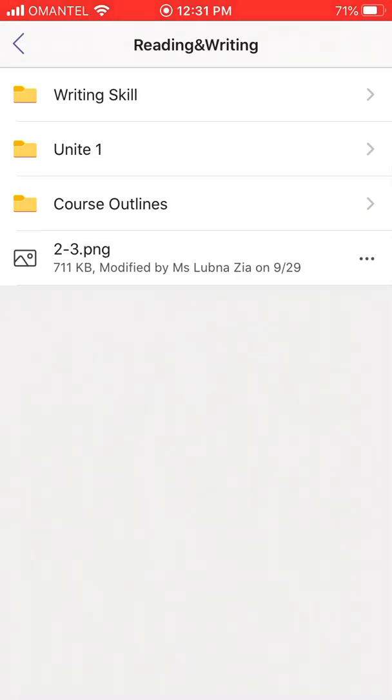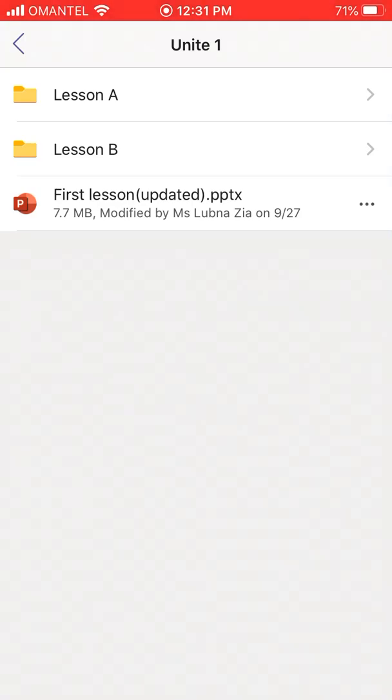So we are going to study the first unit, so you need to open that folder. There you have lesson A and B. If you remember the first lesson that I gave you in my class.